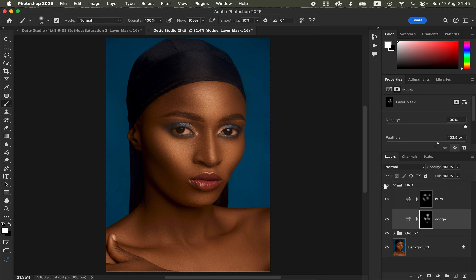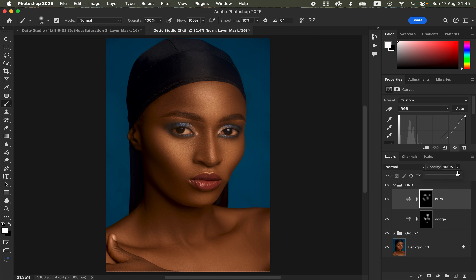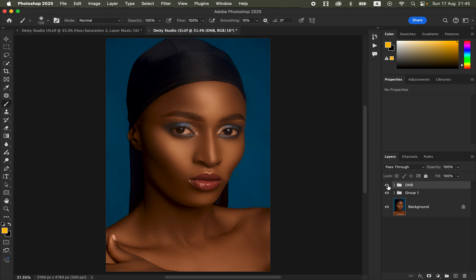You can see the before and after — you've created shape and dimension on the model's skin. You can also control the effect in case you've overdone the dodging or burning by reducing the opacity of each layer. You can also reduce the overall opacity for the entire Dodging and Burning group.